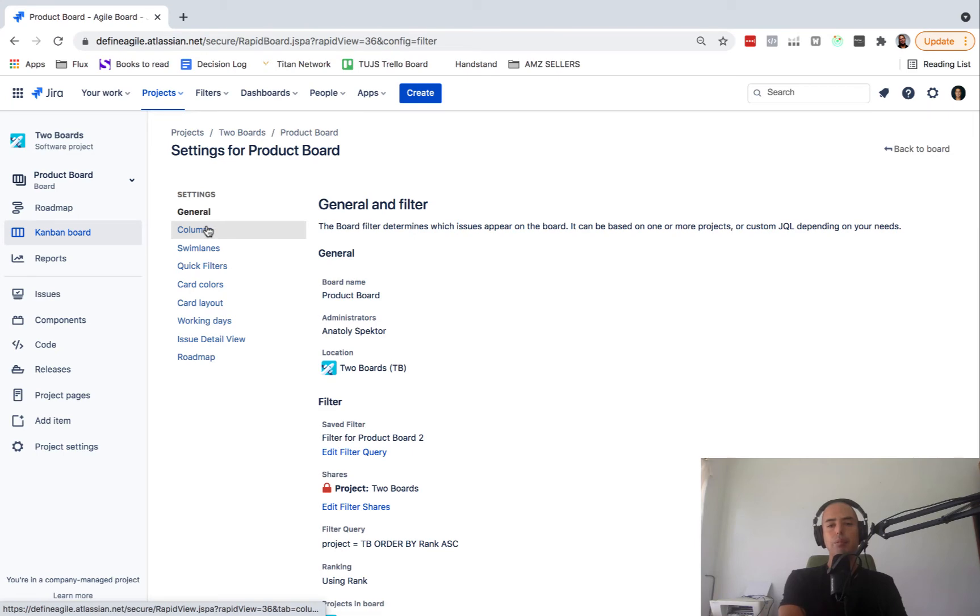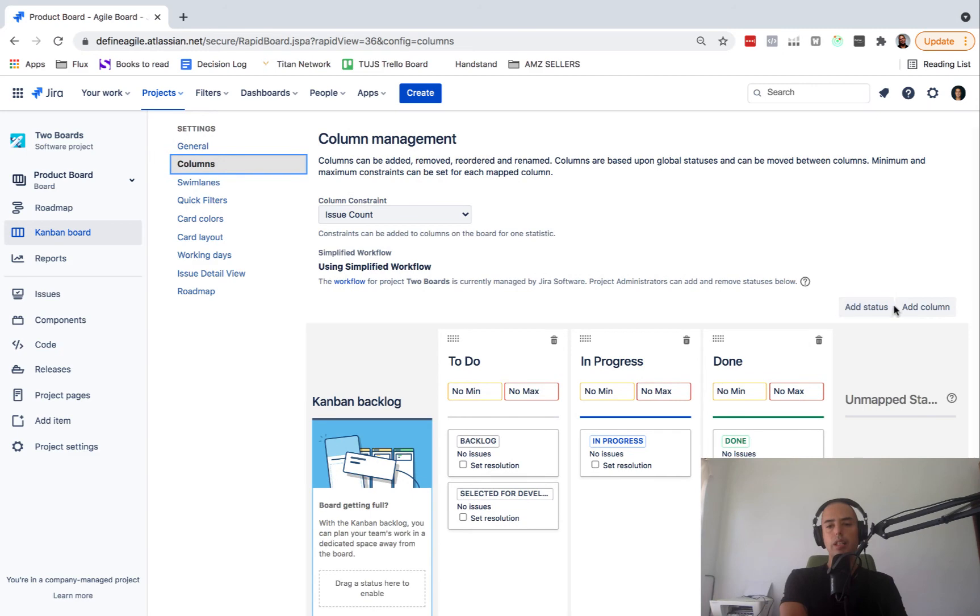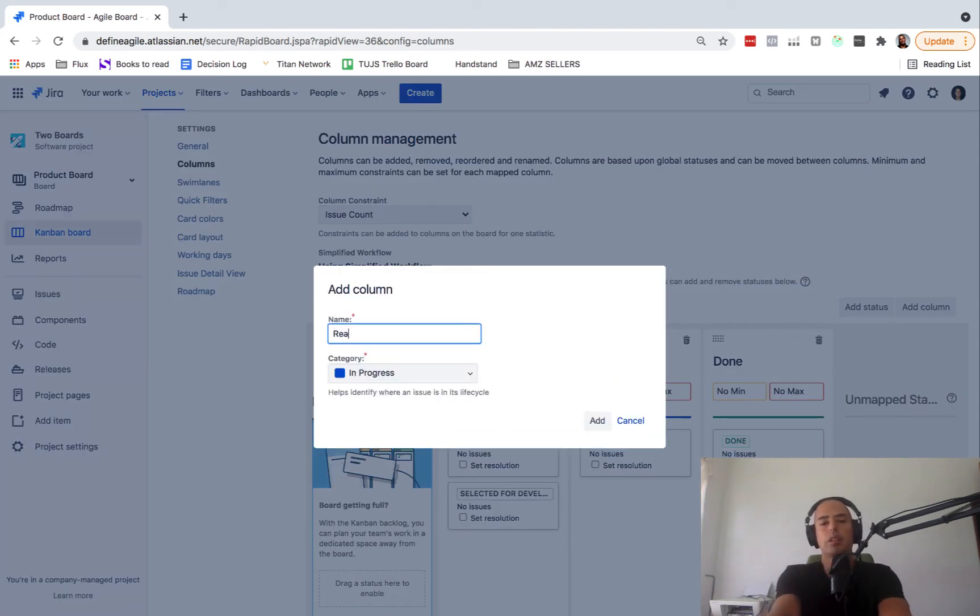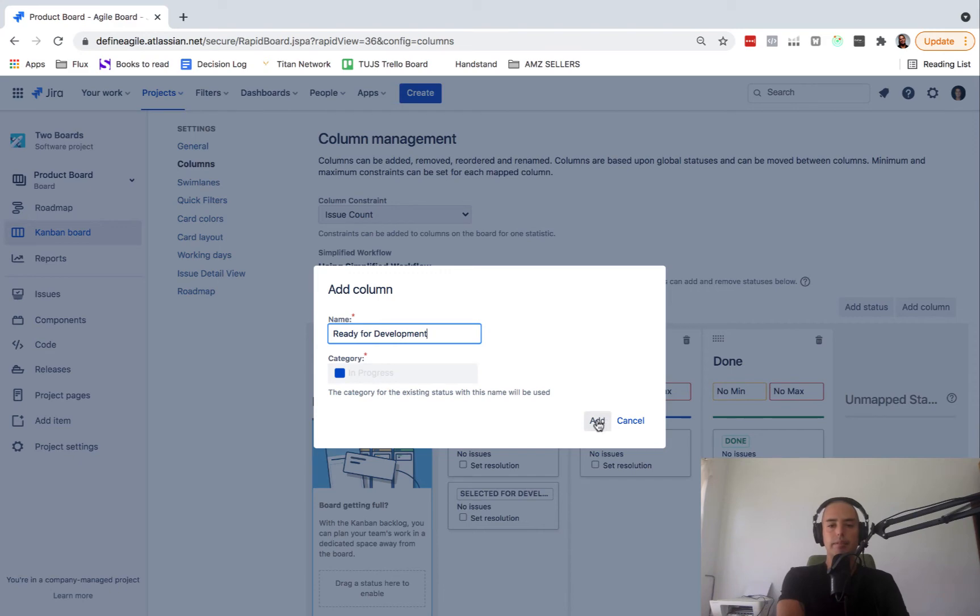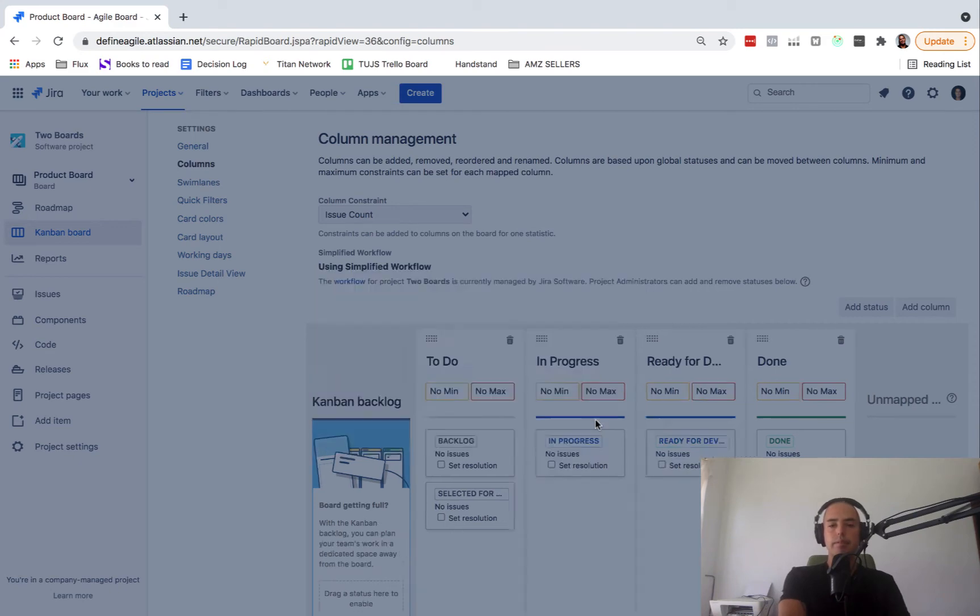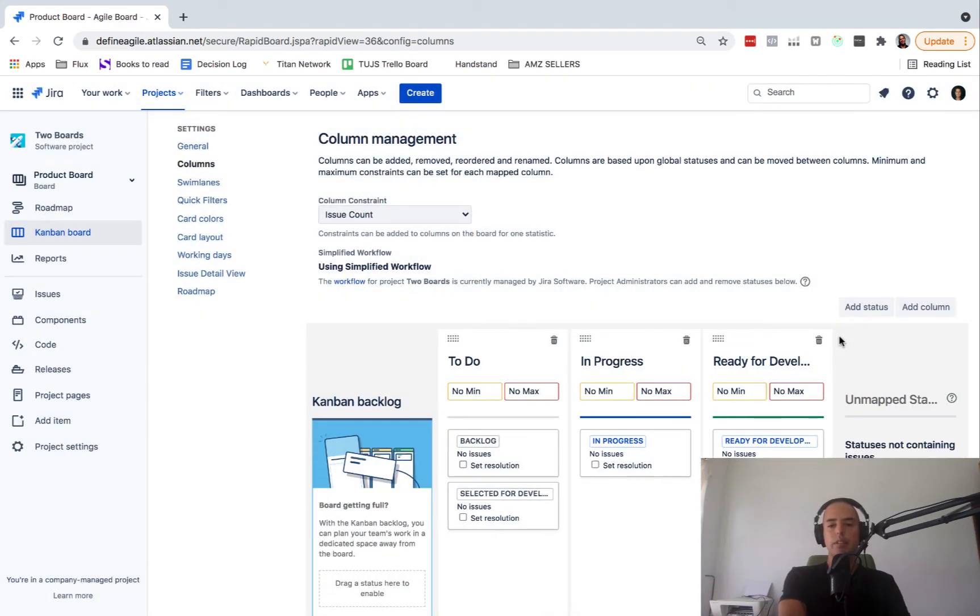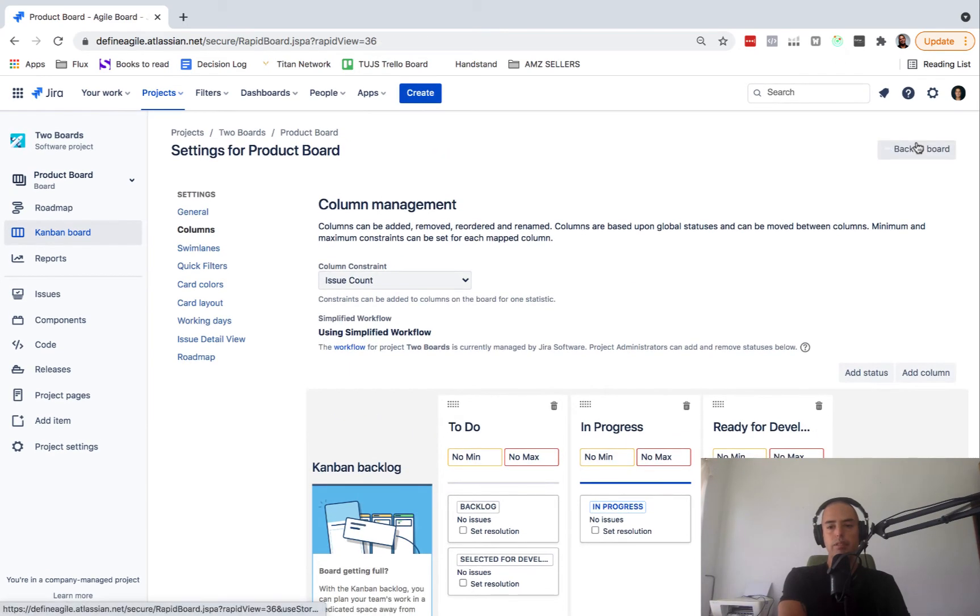So we go to columns. We're gonna add a new column. We're gonna call it Ready for Development. Click add. And then I'll delete Done because I don't need Done on this project. You still have it. You can map it later. But yeah, so have Ready for Development. Let's go back to the board and see.